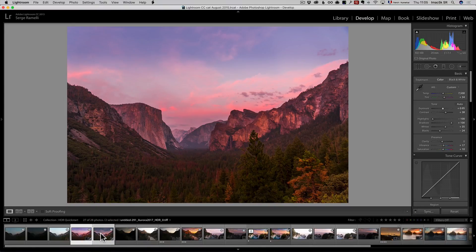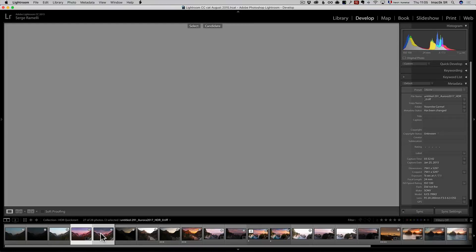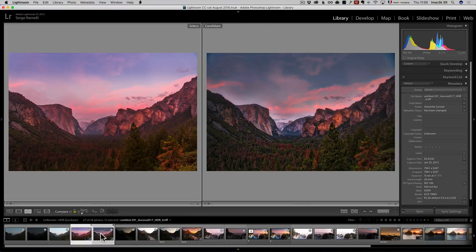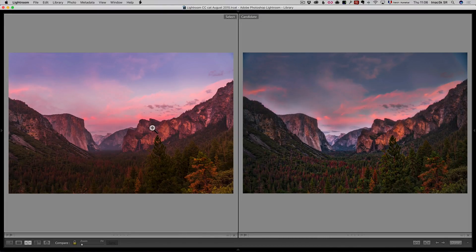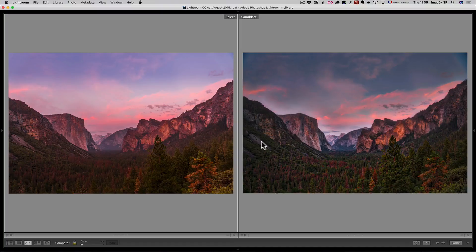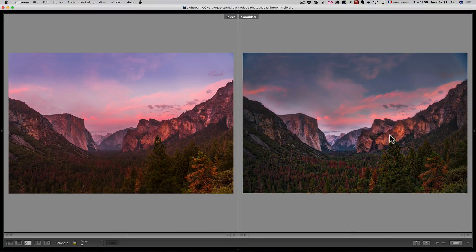So, it's two HDR. I'm going to press C to compare them. And shift tab to go full screen. So, on my left, you have the HDR from Lightroom and on my right, you've got the HDR from Aurora.